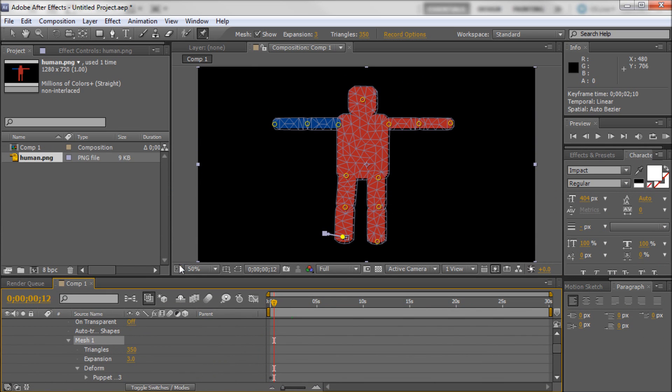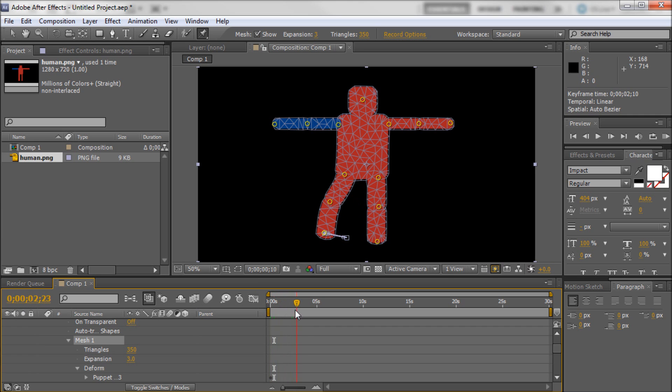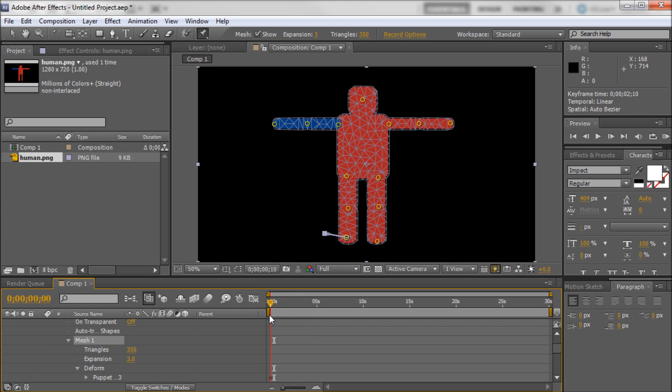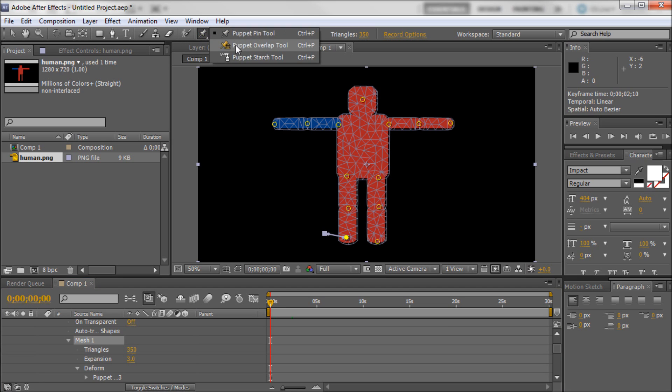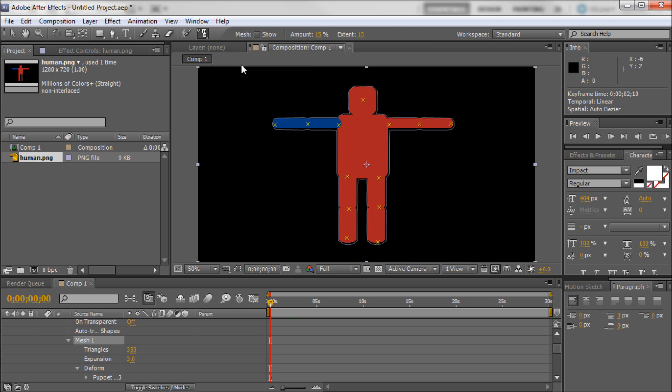So there are a couple of other tools that you can use with Puppet Warp. Besides just taking and moving around points and keyframing things. When you hold down on the Puppet Warp tool, you can get some other options. The first one is called the Starch tool.